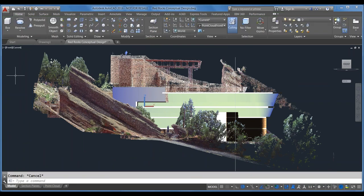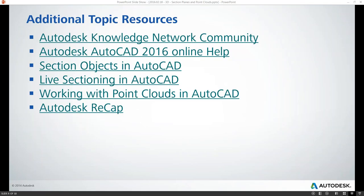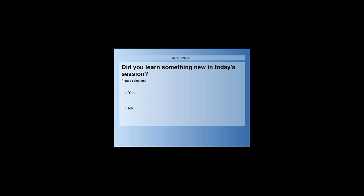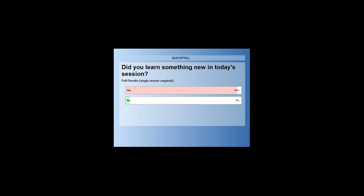We have a few minutes left for questions. Martin, do you want to take control back over the presentation and run that final poll? Did you learn something new today? It looks like the majority have — 96%. We're glad we could help you learn something new about AutoCAD today.